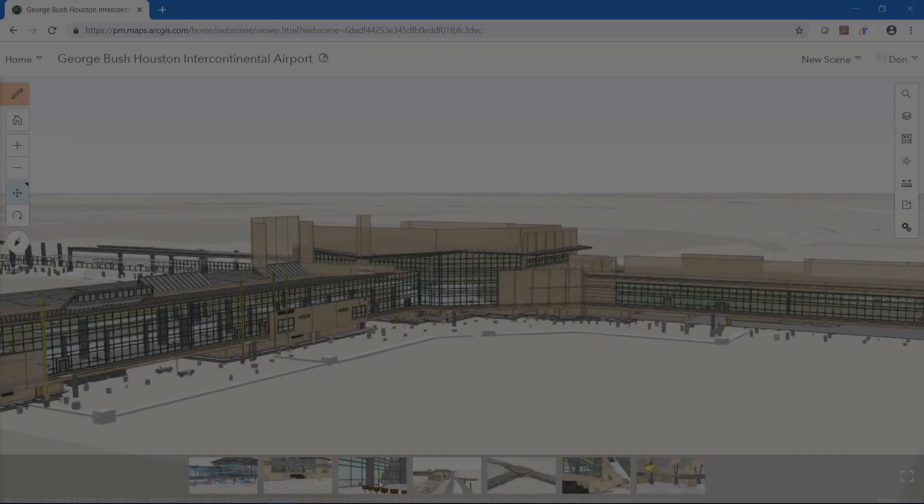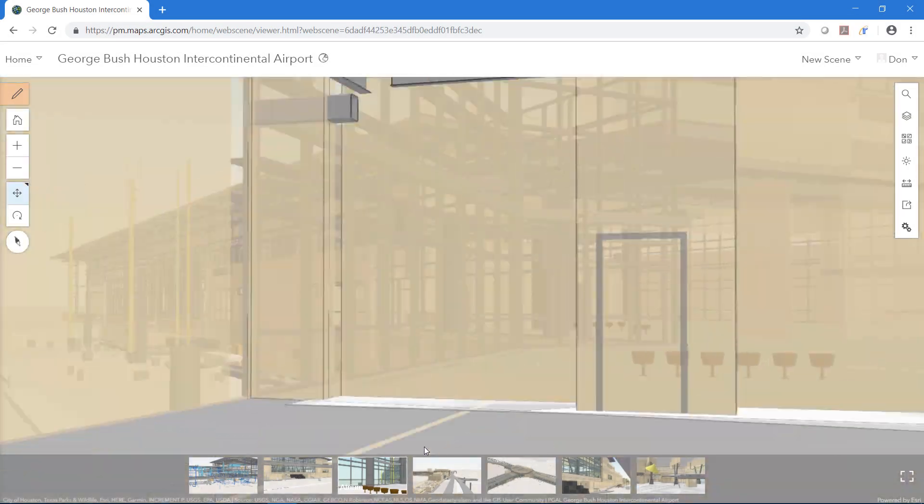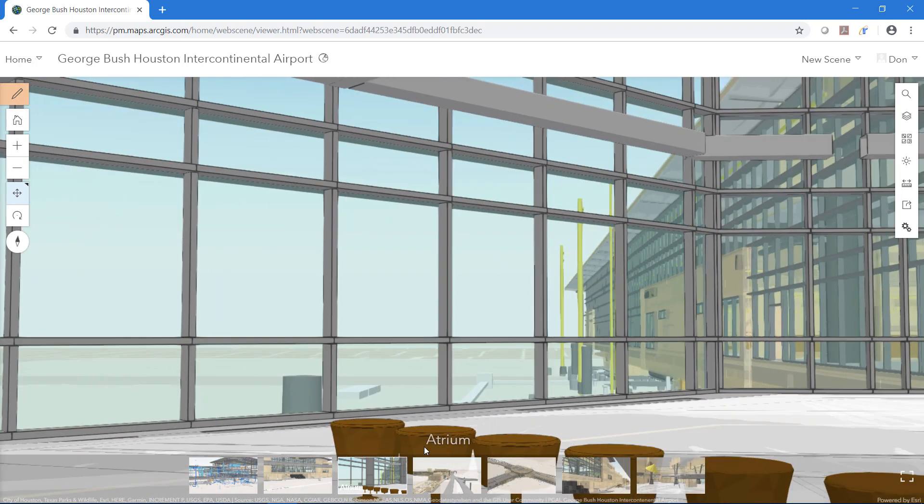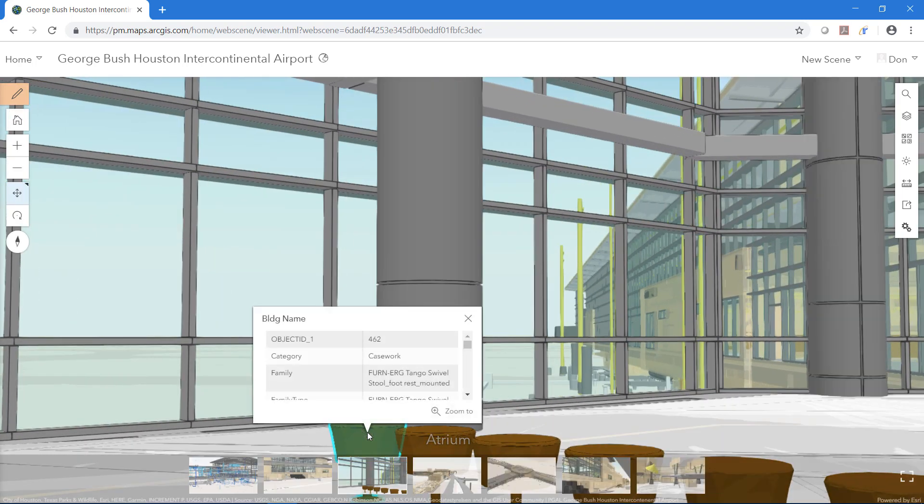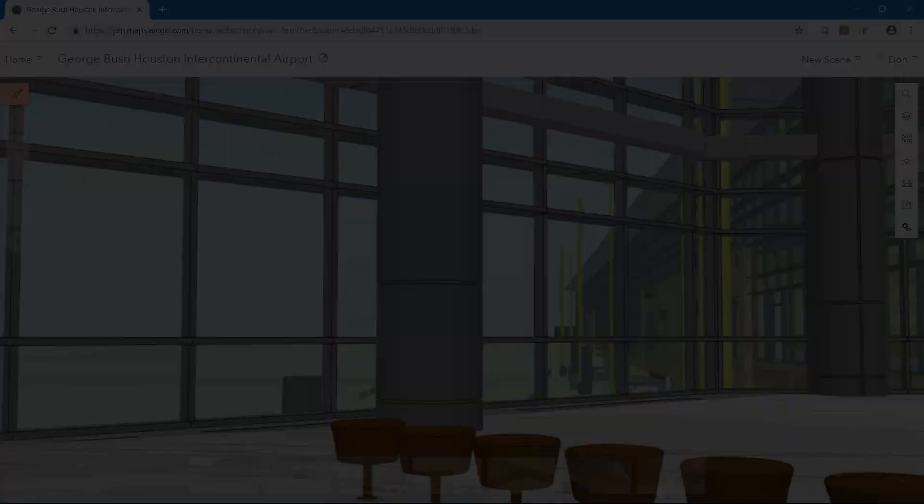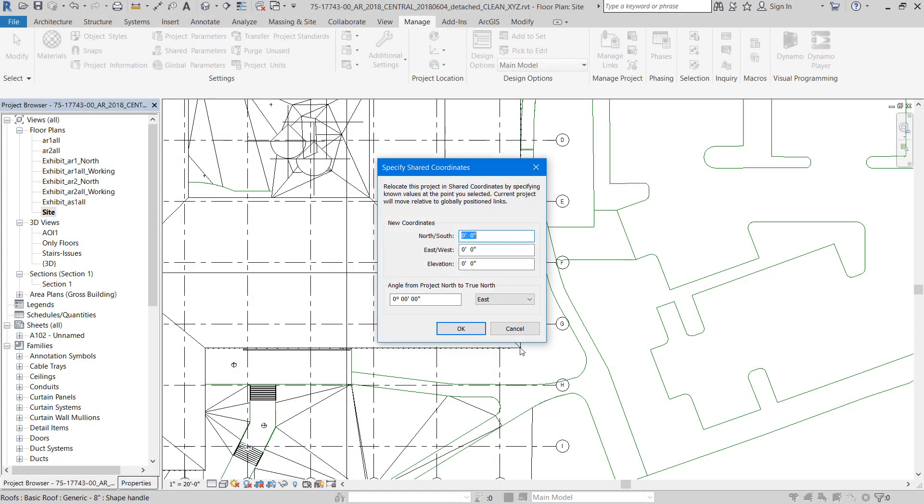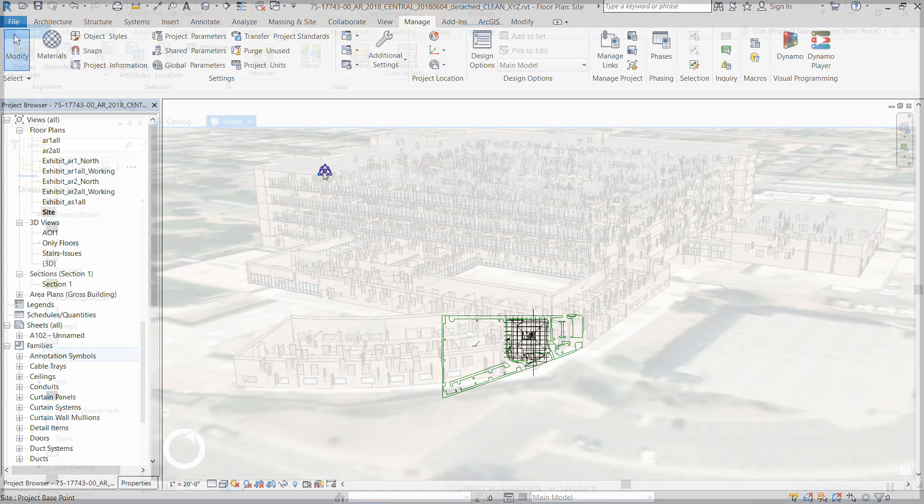I get Revit models from all over the world, and I'm often unaware of where these projects should be located. The best workflow is to establish real-world coordinates as part of your regular BIM workflow in Revit. I showed one such workflow in my last blog and video.